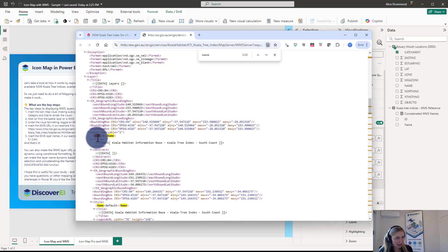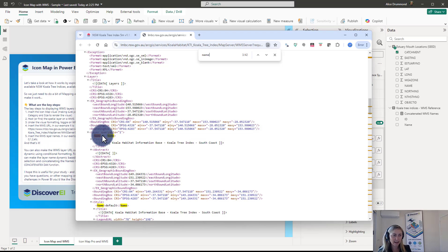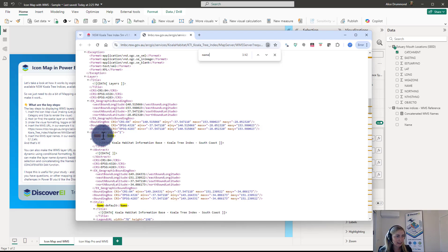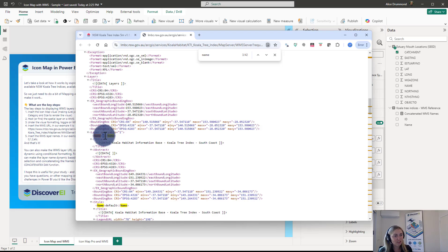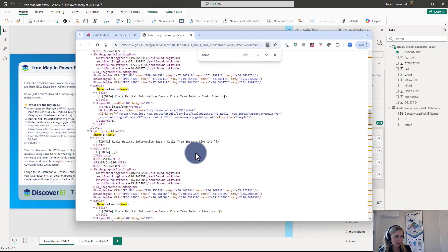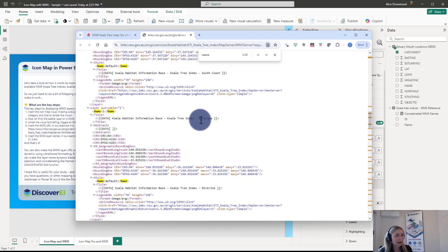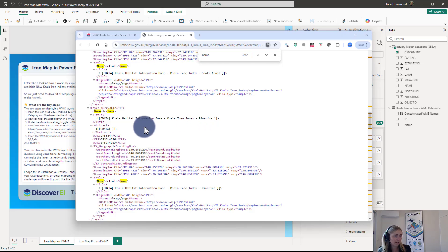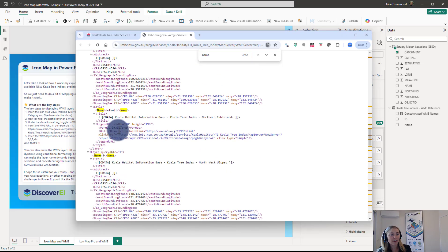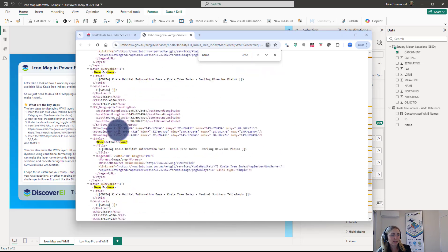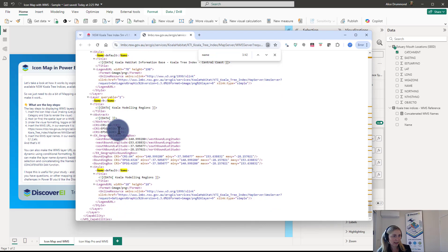So here we can see the first layer name is actually zero. So in this data set I think they've used just integers as kind of IDs or quick references for the individual layers. So we can see that the layer name is zero, but the title of that layer here is koala habitat information base koala tree index South Coast. And if we keep scrolling down we can see the next layer name is layer one, and that is for the Riverina. So we can see we've got actually numbers I think all the way up to nine.